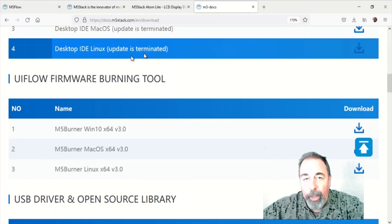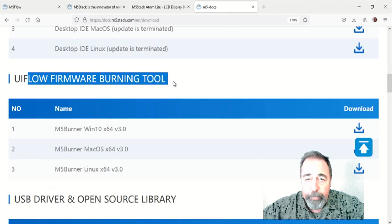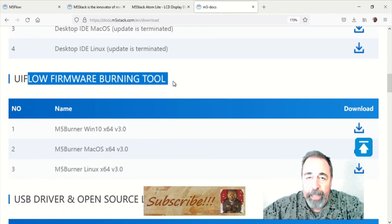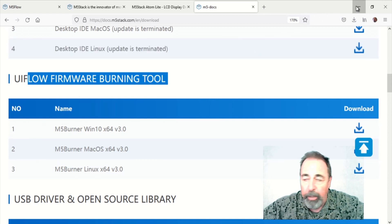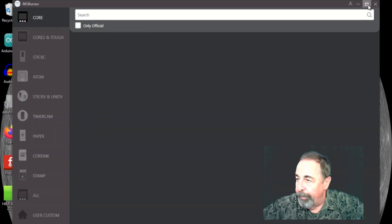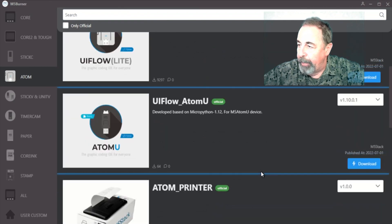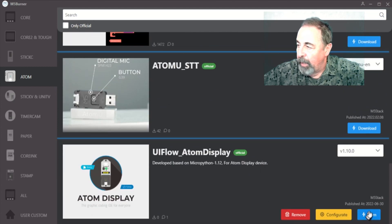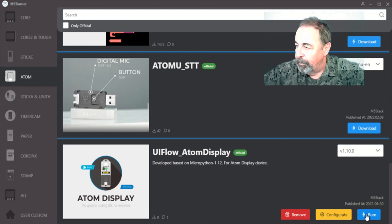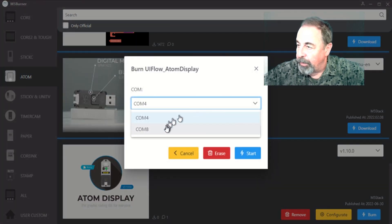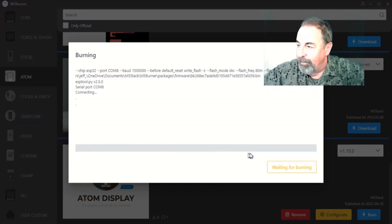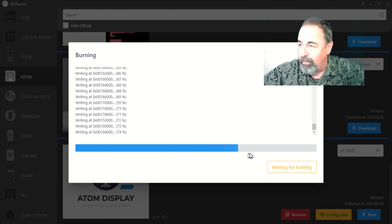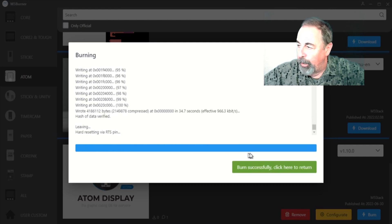First, you're going to want to download the UIFlow firmware burning tool M5Burner. This is so you can begin to work with the AtomLight display unit. You're really just launching an executable. I have a shortcut on my desktop to the executable. You select the Atom, and then within the Atom category scroll down to the Atom display. I've already downloaded the latest image 1.10.0. Let's go ahead and burn it. Select the correct serial port and start. We'll go ahead and crop and compress this a little bit. There we go. The burn is successful.